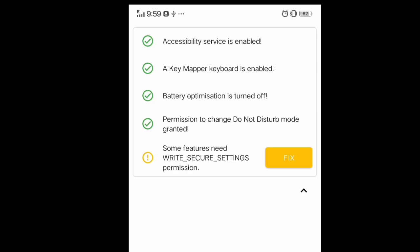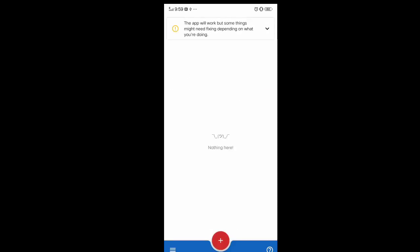I'm sorry that I didn't show the initial setup because I don't want to reset my Key Mapper since it's already fixed. It should be checked for all permissions except some features that need secure settings — you don't really need to click that, it's okay if you didn't.